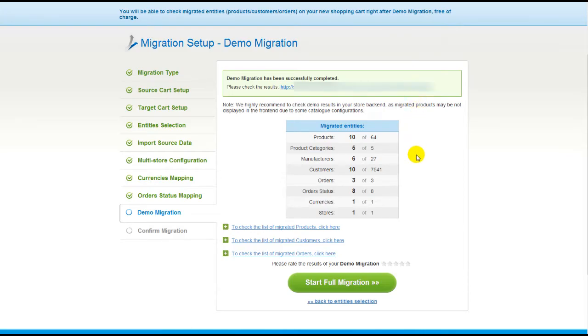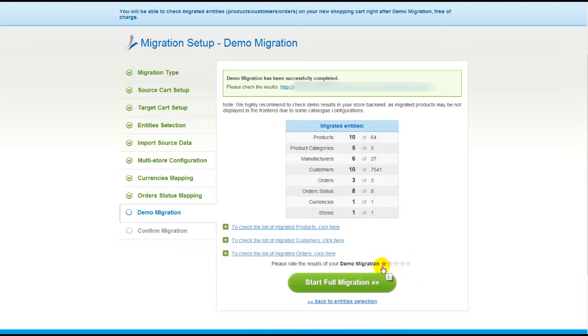After that, you can evaluate the results of demo migration. We would really appreciate your feedback, so please don't skip this option. Now, you can go ahead and start your full migration.